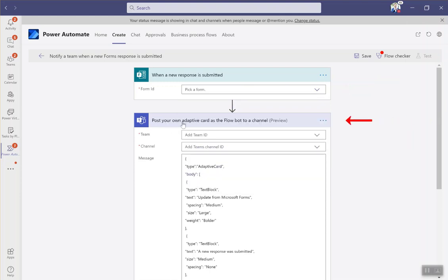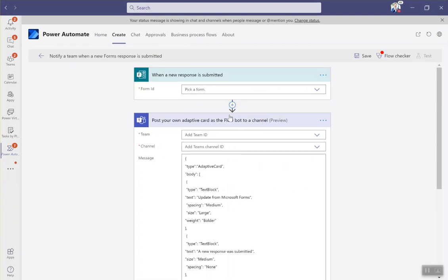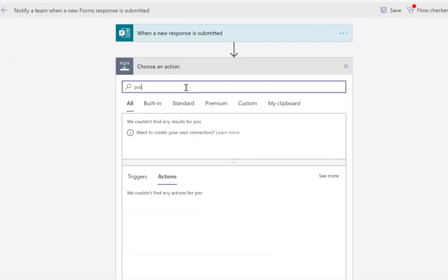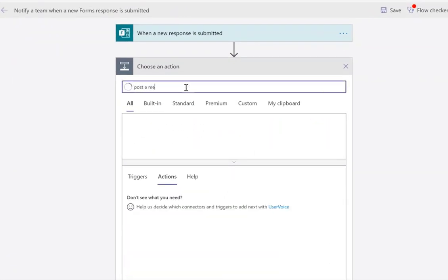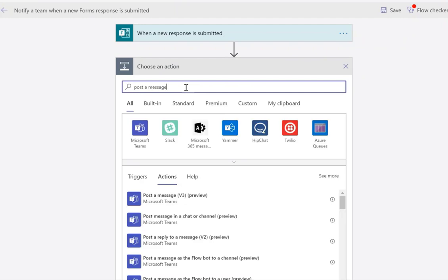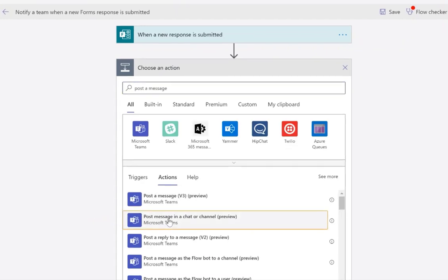And then from there, this is going to post your own adaptive card as the flow bot to the channel. And so what I want to do is change that. We're going to add a new action here and we're going to type in post a message in a chat or channel.